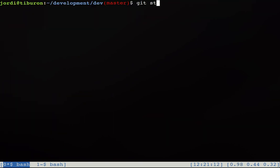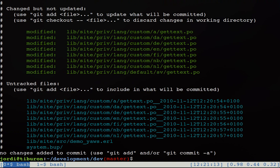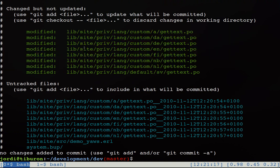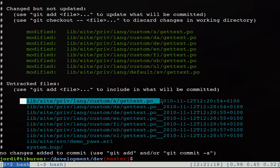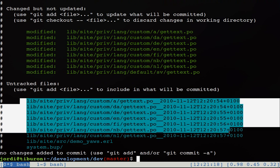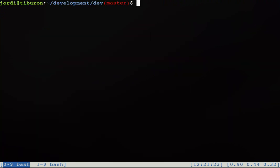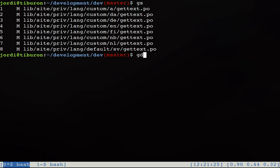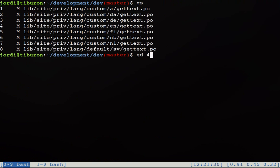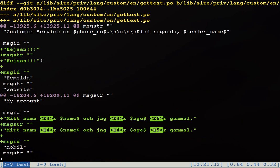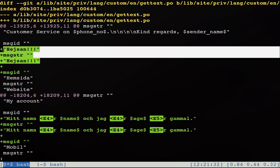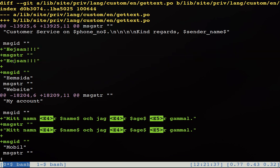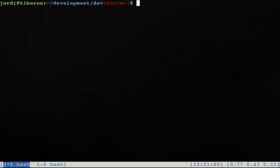And if we go again to our git repository and we do a git status we see that all the poofiles have changed and we also have some new files that are backups just in case something was wrong. So we can do a git diff on for example the English poofile and we will see that also the two texts have been added. But they are still not translated so the current translation is heysan and it should be hello.